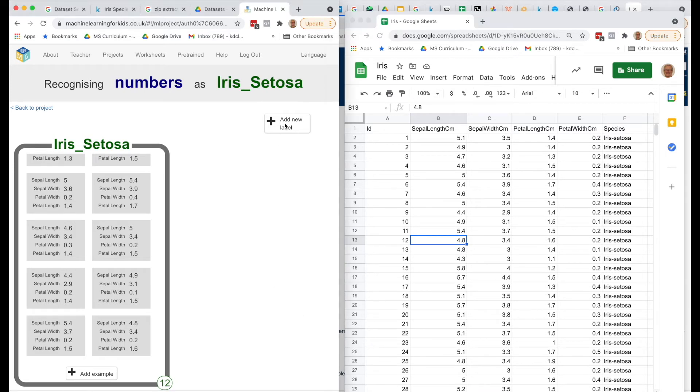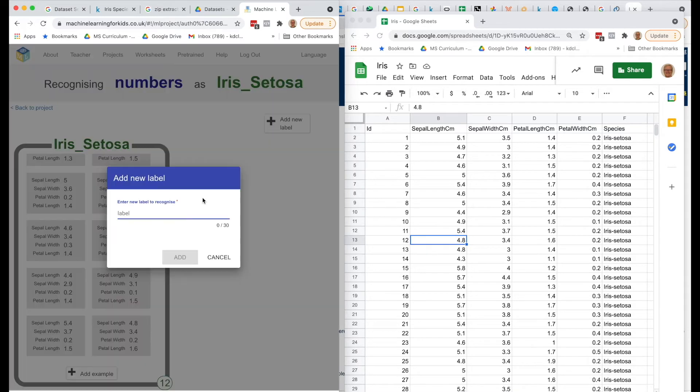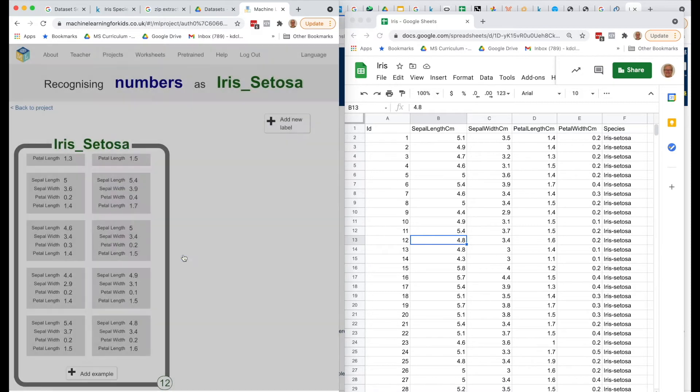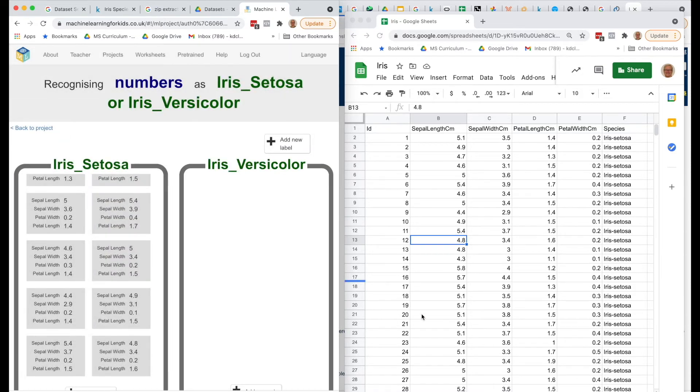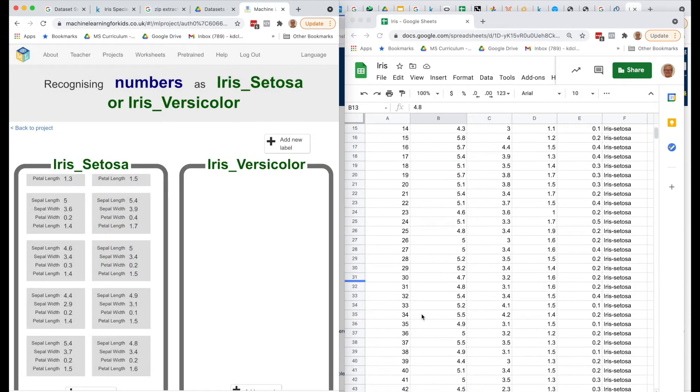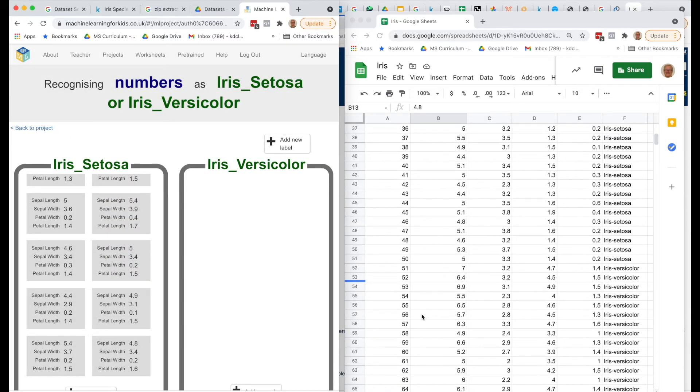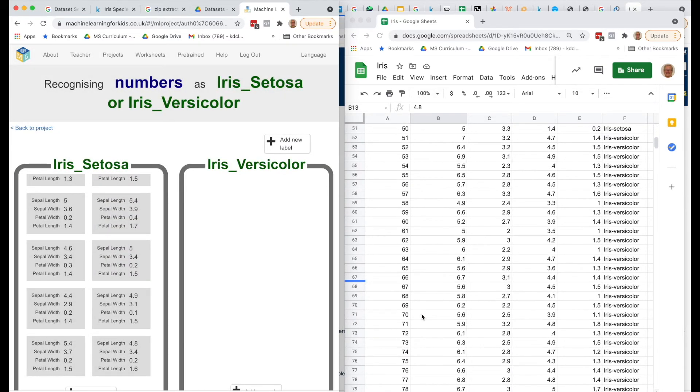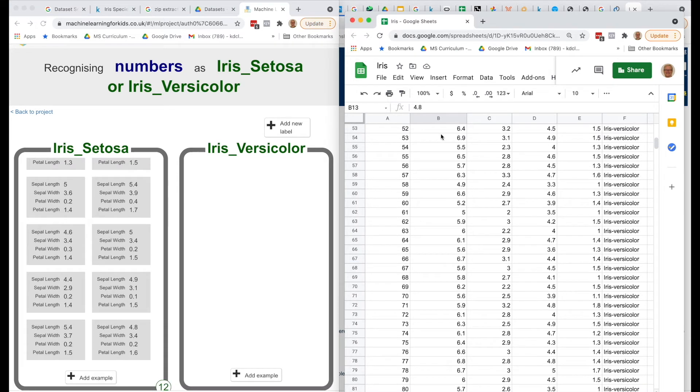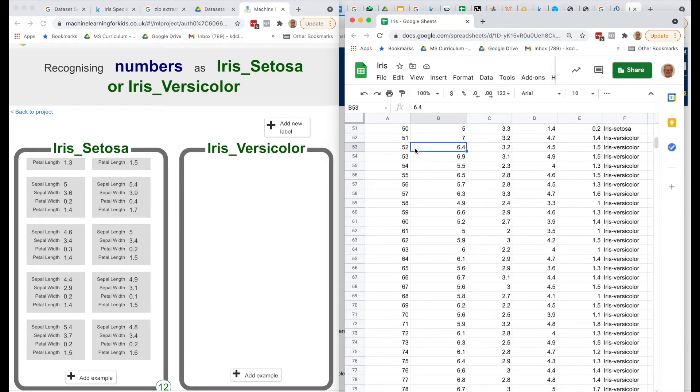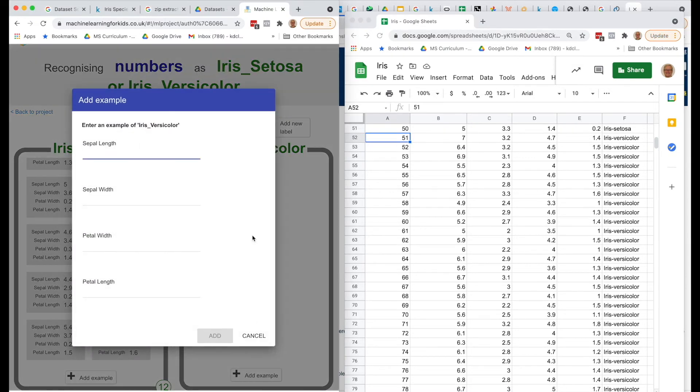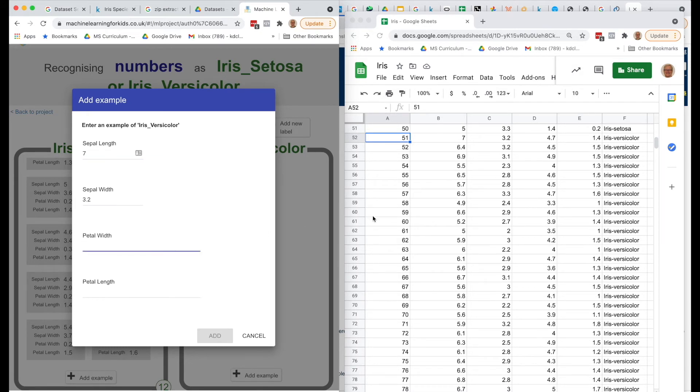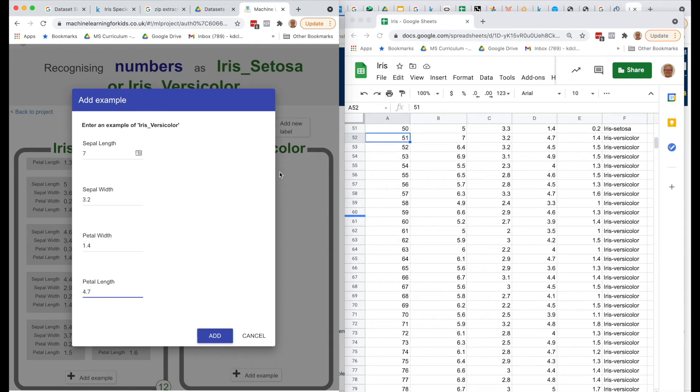So what we're going to do is add a second label for our second type of Iris, and that is Iris Versicolor. So we'll add that, and if we go down on our Google Sheet here, starting at 51 is where we'll start. So we'll start adding those in, so 51 is 7, 3.2, and again we have to reverse these two, so it's 1.4 for the width and 4.7 for the length of the petal. And I'll just keep continuing to add those for the Versicolor.